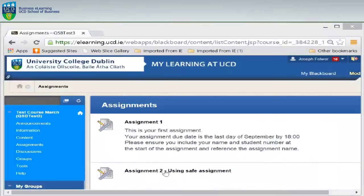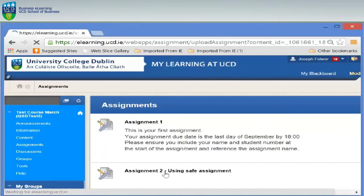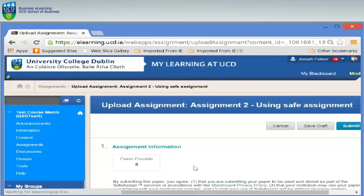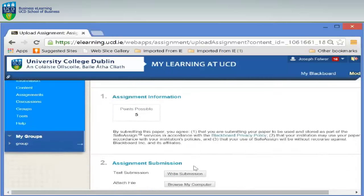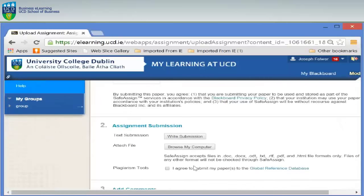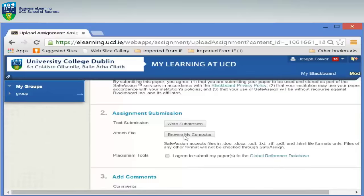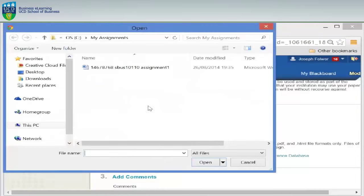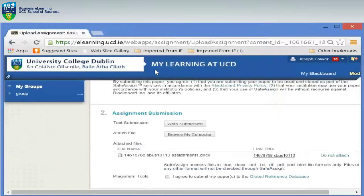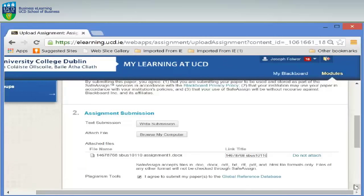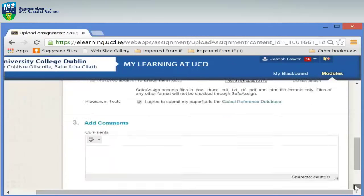To submit a SafeAssign you select the link where the assignment is located. On the assignment canvas you will see option 1, assignment information. Option 2 is where you will upload your assignment. You should then select the checkbox to upload your paper to the global reference database. This is where your text will be checked against other institutions across the world, which in turn will protect your assignment from being plagiarised too. You will then click submit.